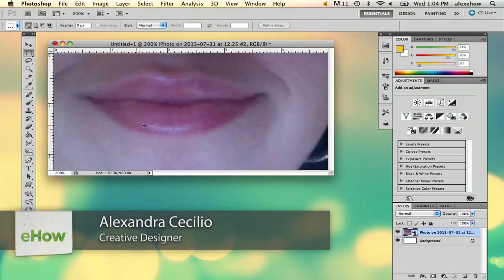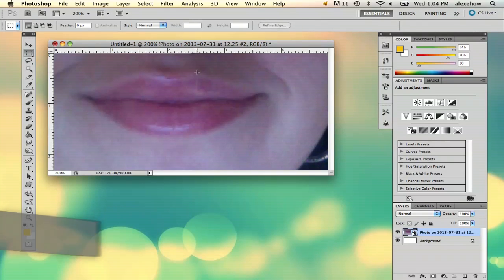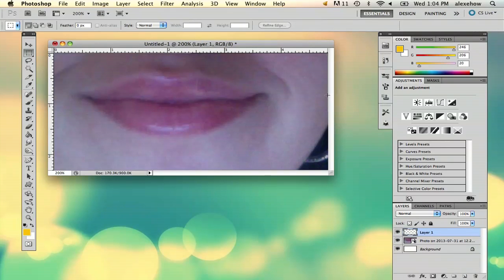Hi, my name is Alex and I'm going to show you how to make glitter in Photoshop. Here I have a picture of my lips that I want to make glittery. The trick to glitter is it's basically just a reflective surface to make something shine.